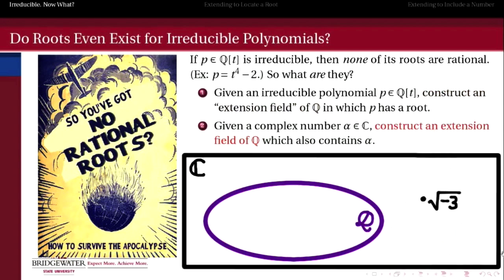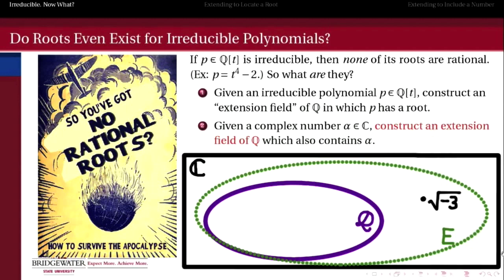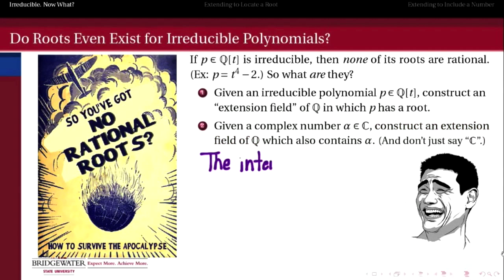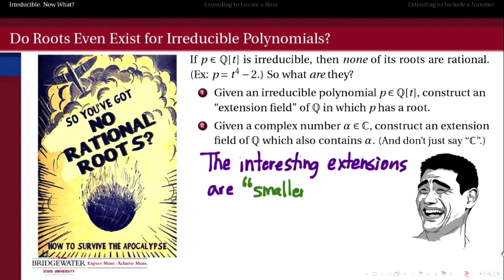Secondly, we want to do the other process. Say I have an irrational number which belongs to the complex field. How can I construct an extension field of the rationals which contains that number but hopefully not too much else? In other words, if I have something like the square root of negative 3, in what field can I find that number that's larger than the rationals? And don't just say the complex numbers — because the interesting examples of extension fields in our course are much smaller than the complex numbers.